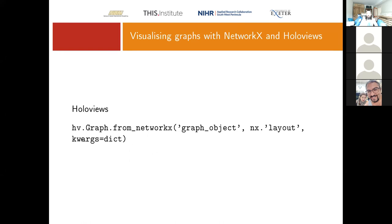In HoloViews it works very similarly — the call is slightly different, but we can use the NetworkX layout algorithms to create a HoloViews graph. The key difference between NetworkX and HoloViews is that NetworkX produces static graphs whereas HoloViews allows for interactivity. HoloViews has been developed so that it uses the same algorithms and position generation as NetworkX, so you can call NetworkX layouts directly in HoloViews.